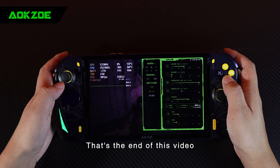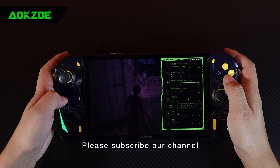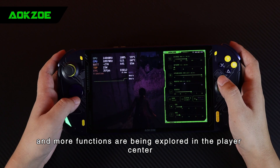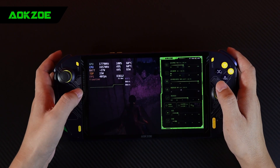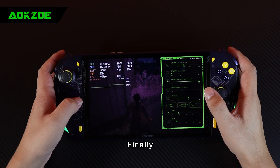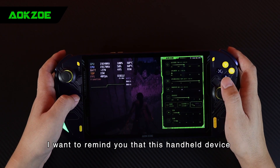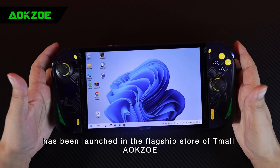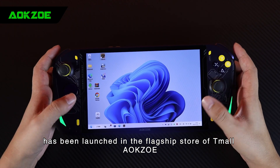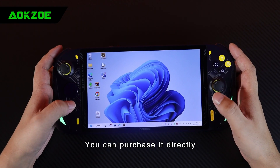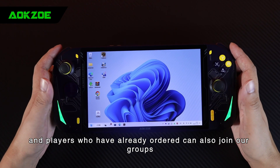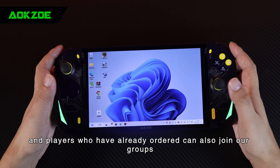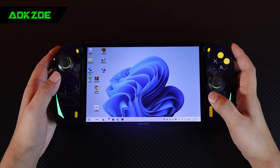That is the end of this video. Please subscribe to our channel, and more functions are being explored in the player center. Finally, I want to remind you that this handheld device has been launched in the flagship store of Maloxo. You can purchase it directly, and players who have already ordered can also join our groups.